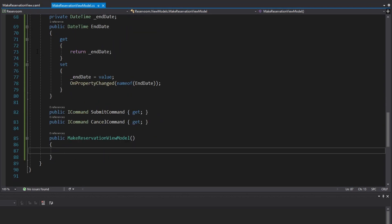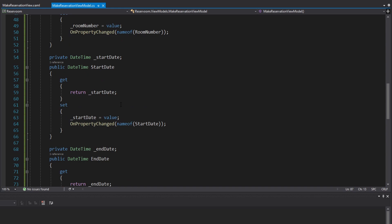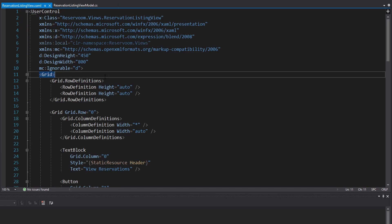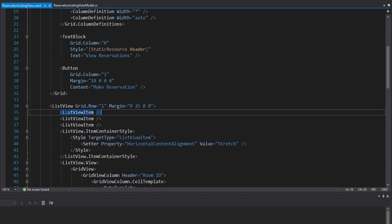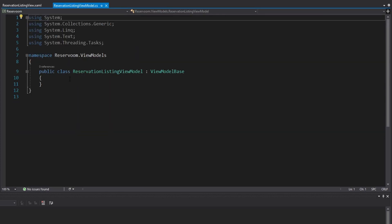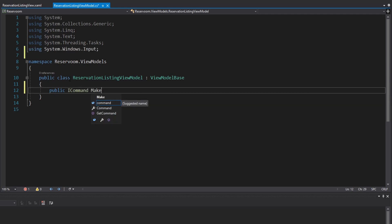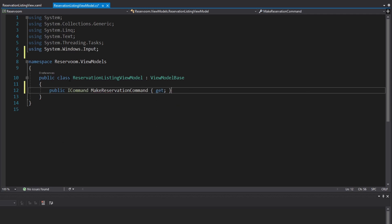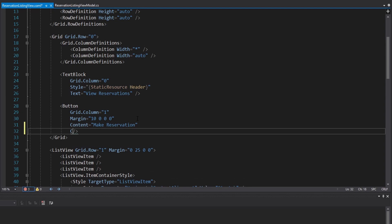Our view model is providing our view with everything it needs and all our bindings are set up — that's everything for the MakeReservationViewModel. Moving on to the ReservationListingViewModel: it needs a list of reservations to display inside a ListView, and a command to navigate to the make reservation page. We add a MakeReservationCommand implementing ICommand, read-only, initialized in the constructor, and bind it to the make reservation button.